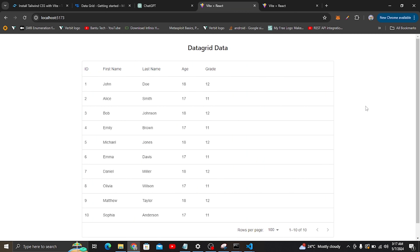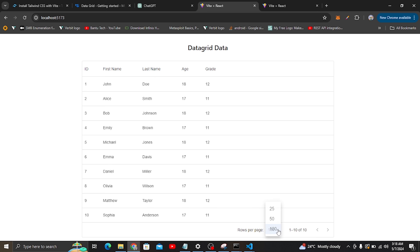Hello and welcome to Beat Techworks. Today we are going to look at how we can implement the data grid, because data grid is very important especially if you want to display large data. For example, here we have dummy data for students — you can see the ID, first name, last name, age, and the grid. Data grid is also important because it handles pagination for you, as you can see at the bottom right.